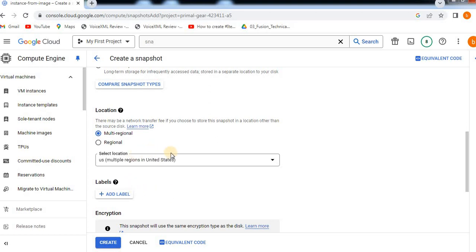We will select the source disk from our VM instance. We can select the source disk from the US region, or select the snapshot from another region. The store is also available in Mumbai, but if you want to use it in the US, you can create an instance there. If the location is different, internal charges apply.